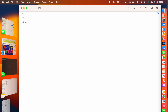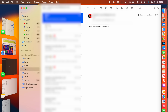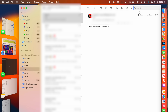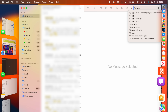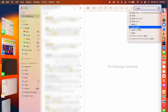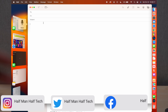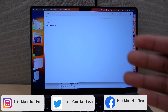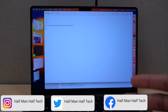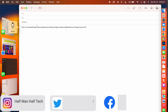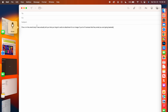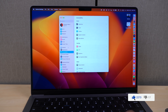Mail also has improved search — searching for 'apple' gives more precise, refined, and faster results. Even with typos, results are better than previous versions. Additionally, if you write in the subject line or email body referencing an attachment but forget to include one, Mail will alert you that you forgot to add an attachment or image.